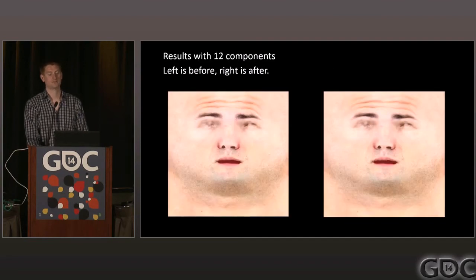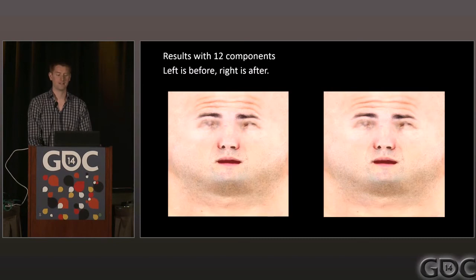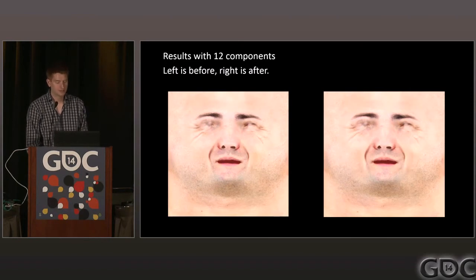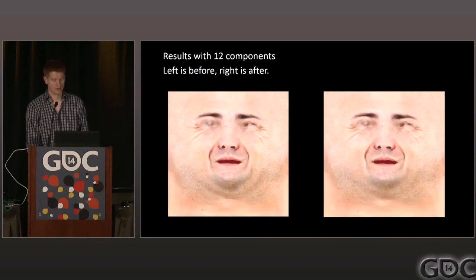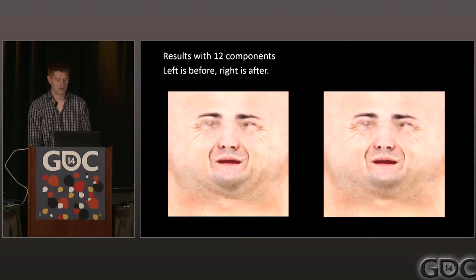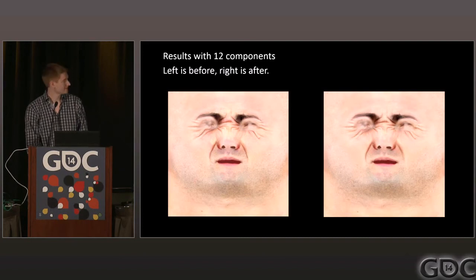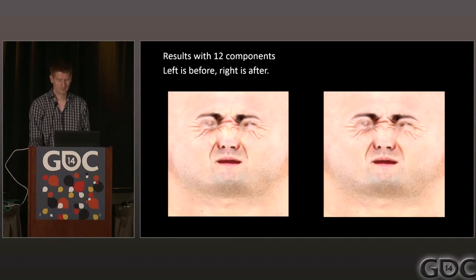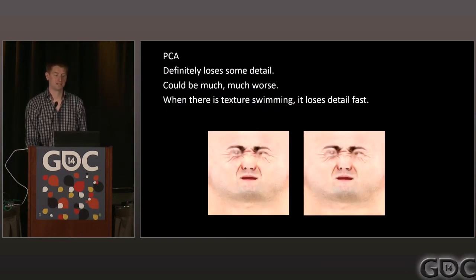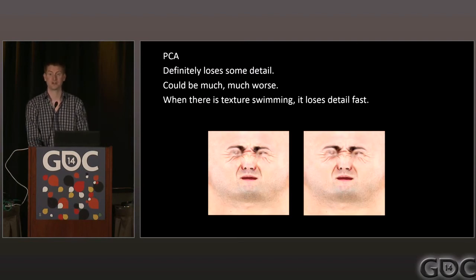Here are the final results before and after compression. Before is on the left, after on the right. For the eyebrow raiser it's pretty decent; for the smile it's pretty good with a little bit of softening right by the main wrinkles. With PCA you're going to lose some detail, but it could be a lot worse. If there's texture swimming, you lose detail really fast — so it's very important to have well-localized diffuse maps if you want to use PCA compression.